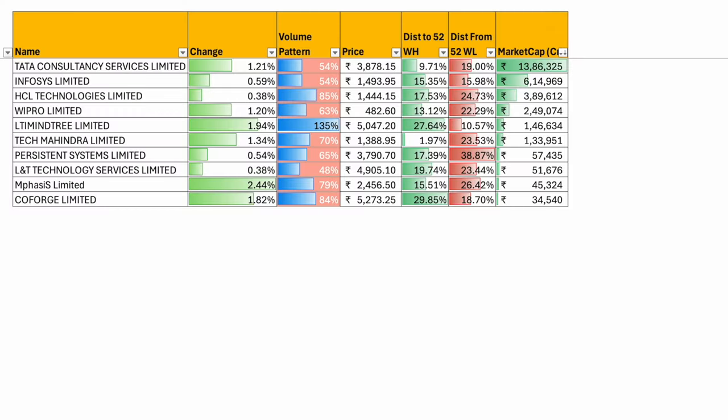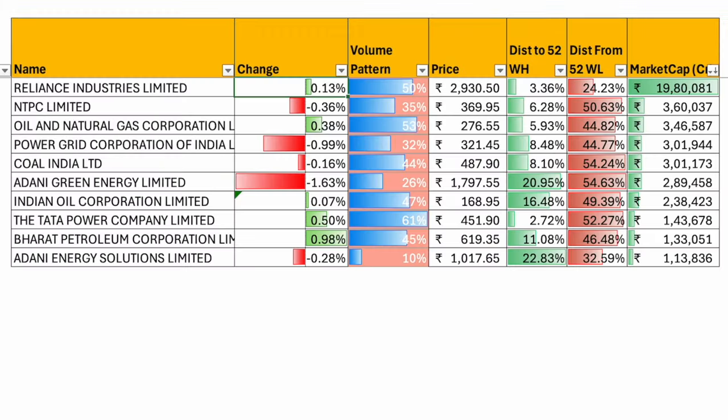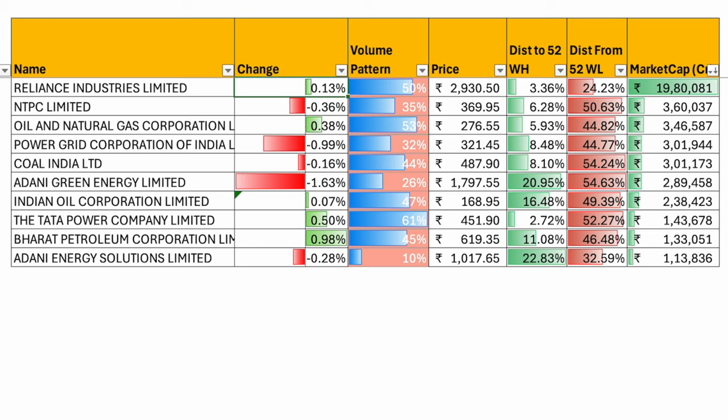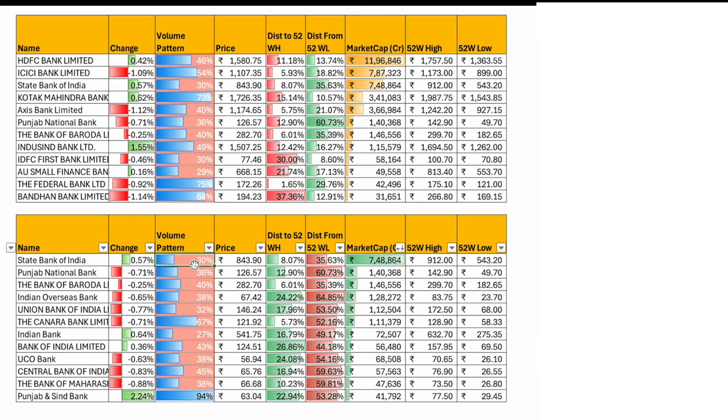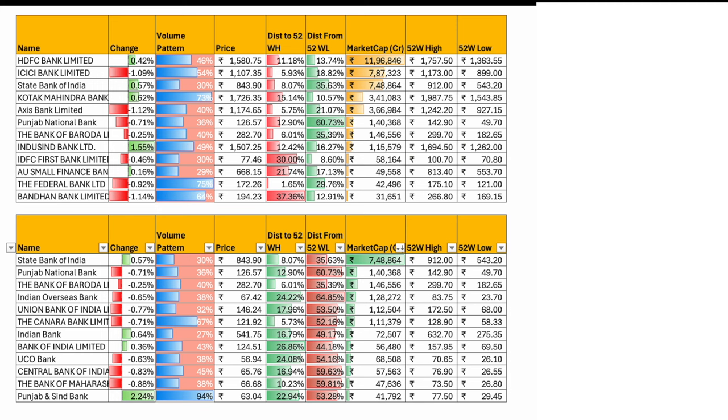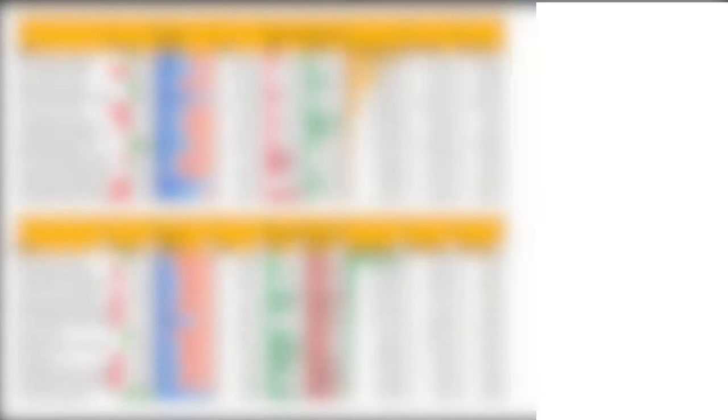IT index, everything was up today. Energy index was actually saved by Reliance 0.1% up. Banks more red than green. The heavyweight HDFC bank probably saved the day. Otherwise there were good red cuts in the Bank Nifty stocks as well as PSU bank stocks. Volumes continue to be low. Entire sector was less than 100%. SBI 30% volumes, PNB 36% volumes, Bank of Baroda 40%, HDFC less than 50%. It seems that retail interest is really going down in the stock market right now at current prices. But no one is selling. As a result, market is not coming down.